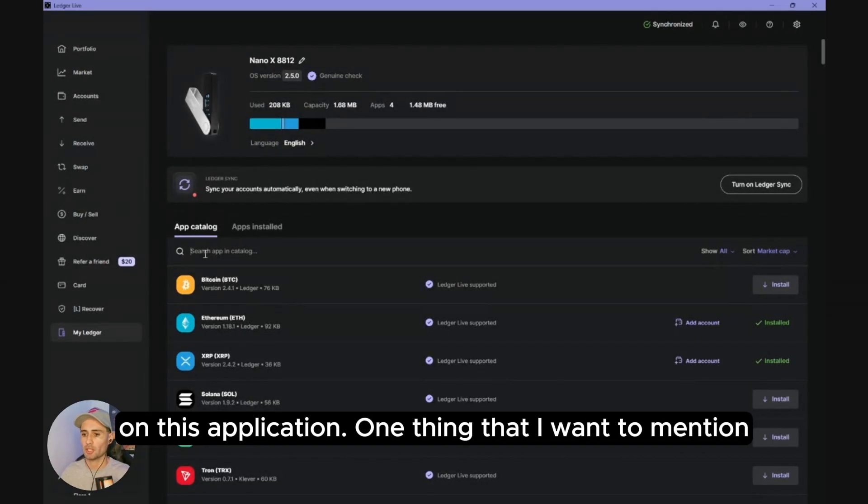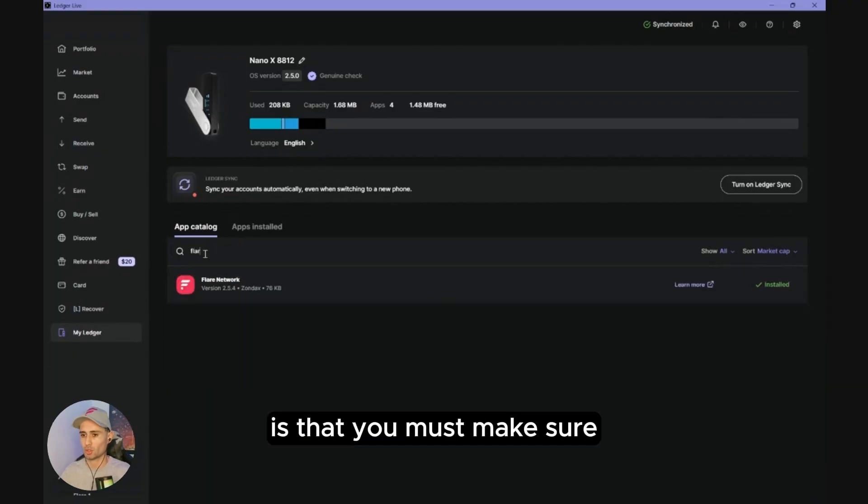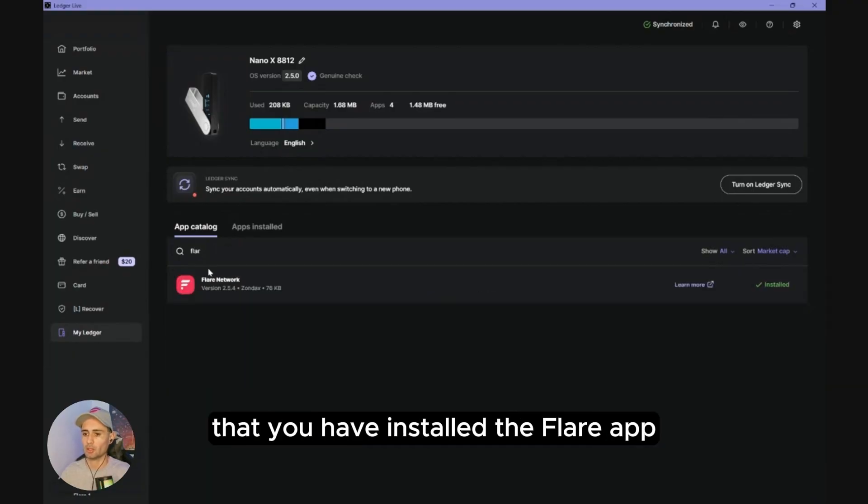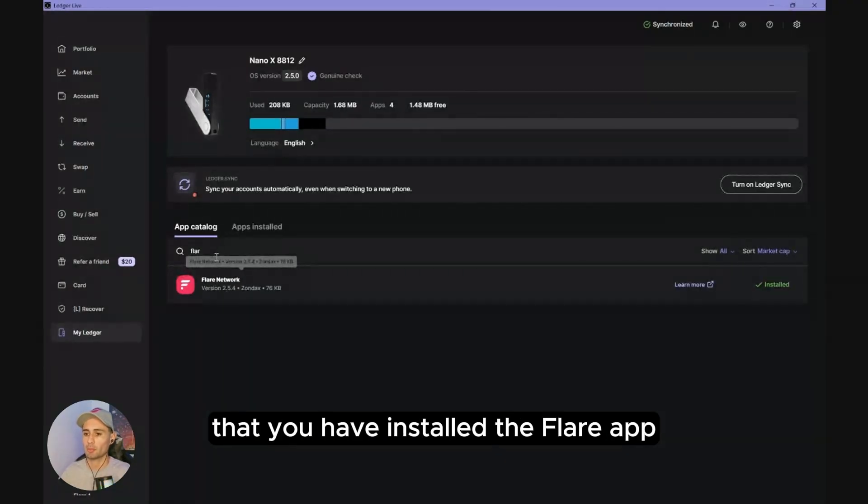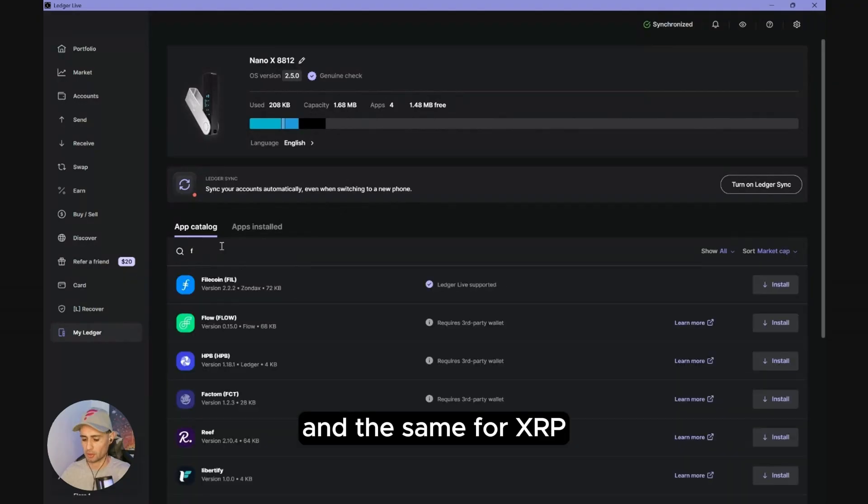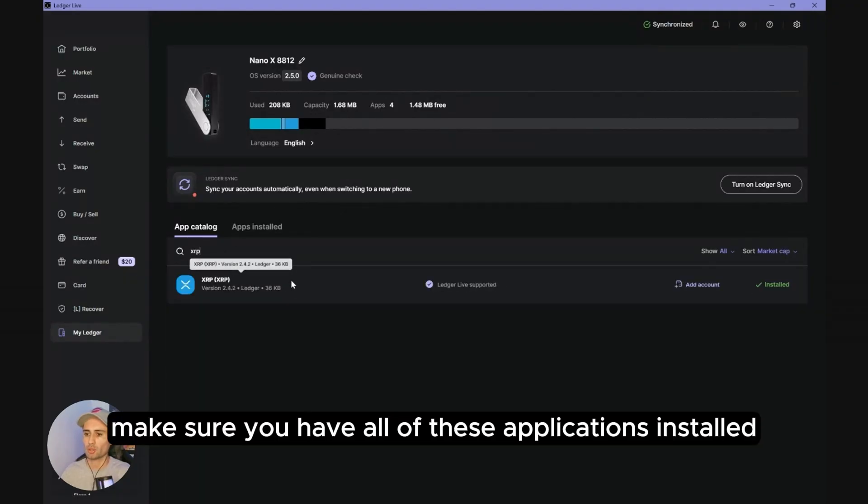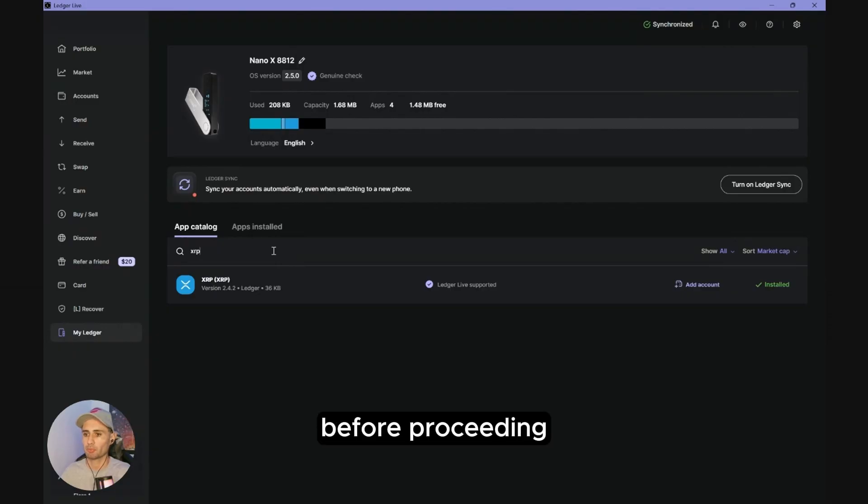One thing I want to mention is that you must make sure you have installed the Flare app and the same for XRP. Make sure you have all of these applications installed before proceeding.